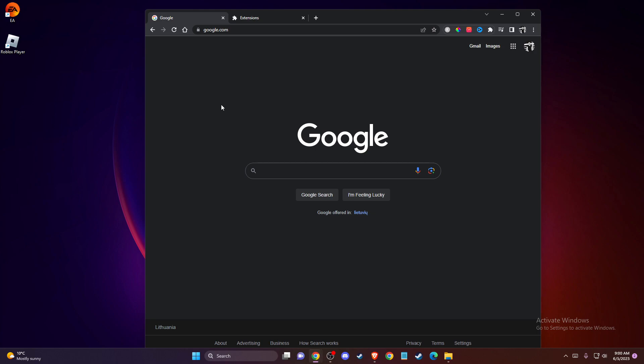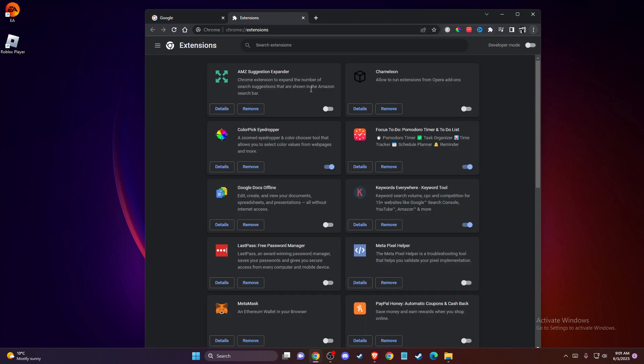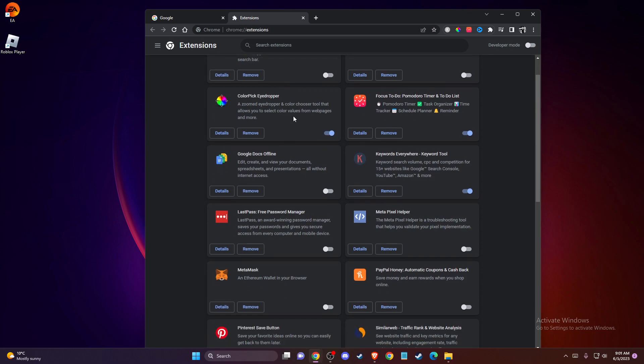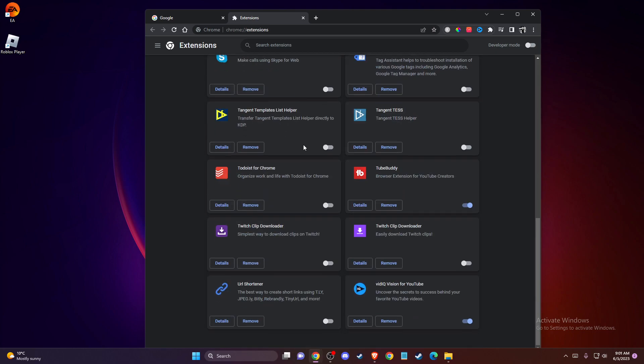To prevent the problem, if you're using Google Chrome, you need to press on the three little dots, go to extensions, manage extensions, and disable extensions that you don't use.